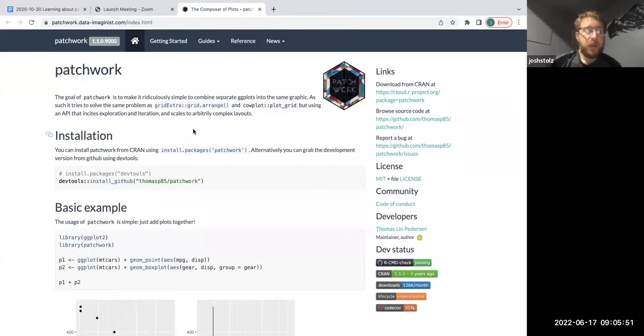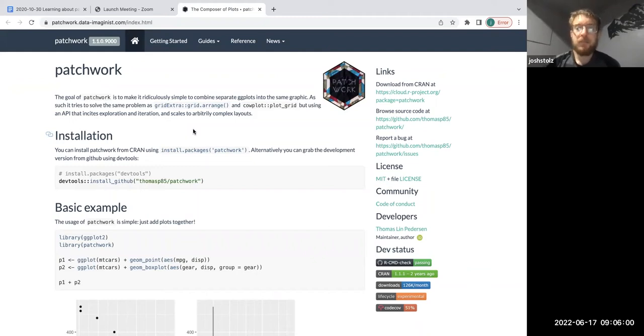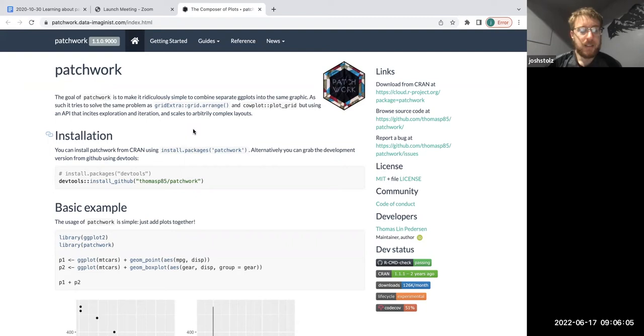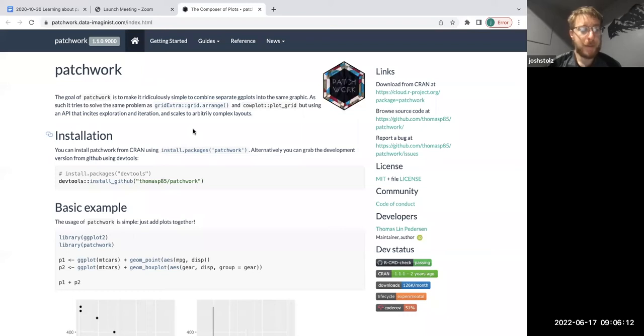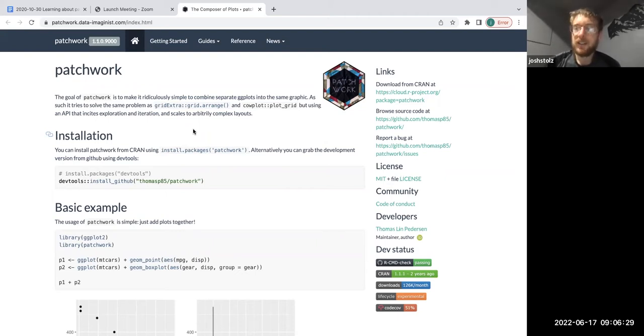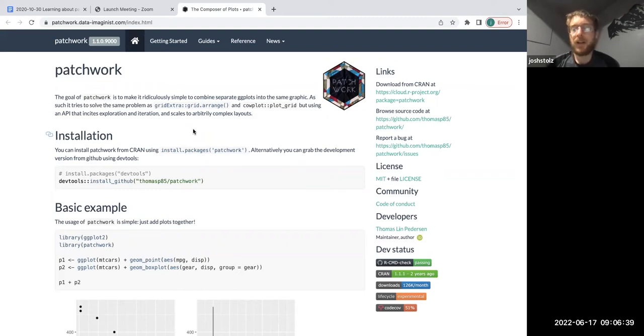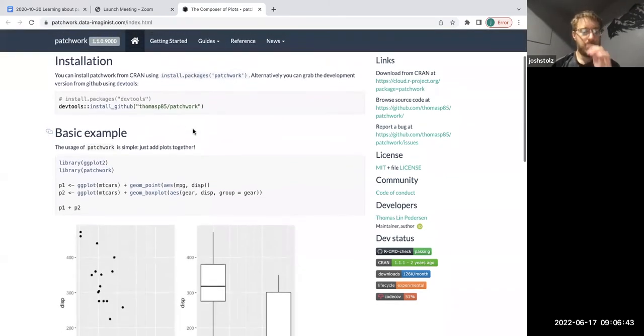So today we're going to be working with patchwork. Really in my opinion what patchwork does is it makes making multi-panel figures especially much easier and much more accessible than just trying to manually do it by ggplot. We'll kind of work through some of the examples here. What's interesting is patchwork almost uses like the 'please excuse my dear aunt sally' order of operations to follow those rules for how your plot is going to be made.